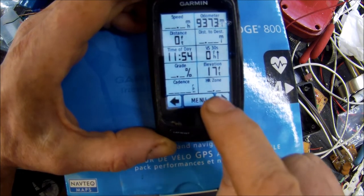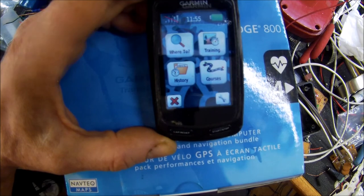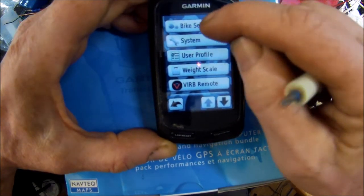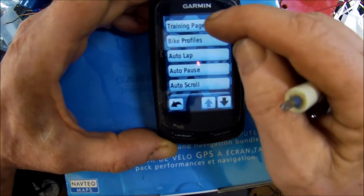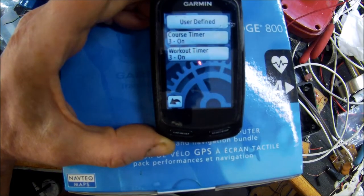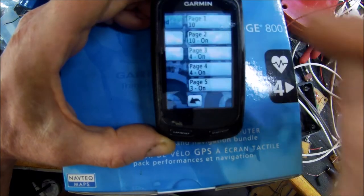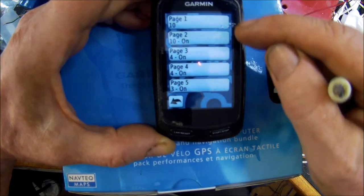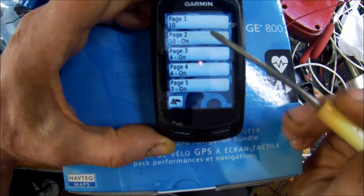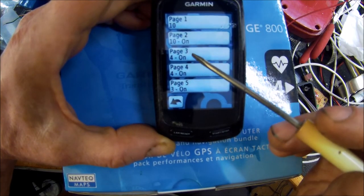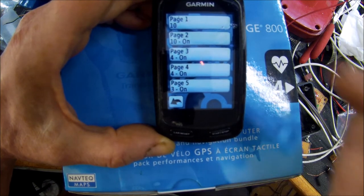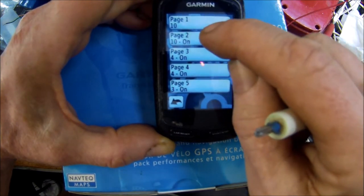Here's how you change it. You go to Menu, then Settings, then Bike Settings, then Training Pages, then Timer Pages, then User Defined - this is where you set up your pages. I've got Page 1 with 10 items, Page 2 with 10 items, Pages 3, 4, and 5 have 4 and 3 items. My problem is on Page 2.